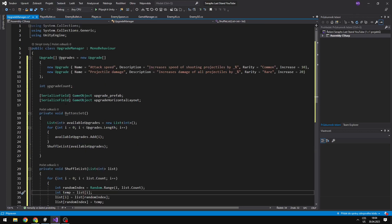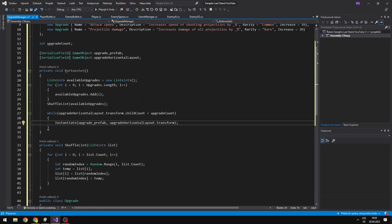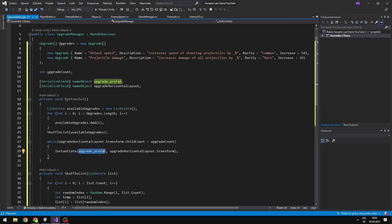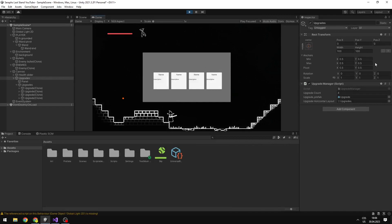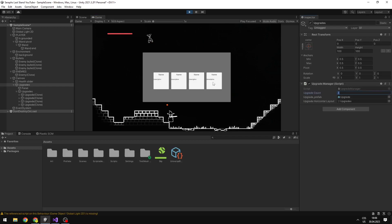So now we have indexes of the upgrades that will appear, but we still have no buttons in the game. So while the child count of the upgrade horizontal layout is less than the upgrade count, we will spawn in the buttons — we will just instantiate the prefab of the upgrade and the parent will be the horizontal layout. Now you can see that when I set the upgrade count to 4, four upgrades appeared.